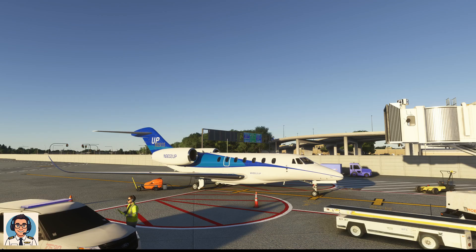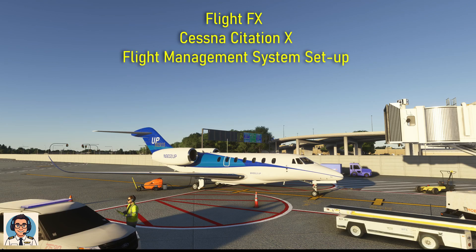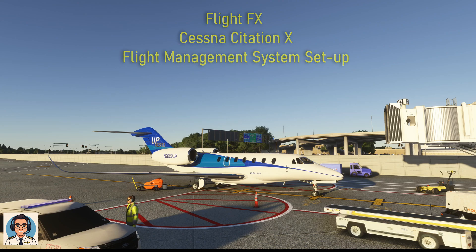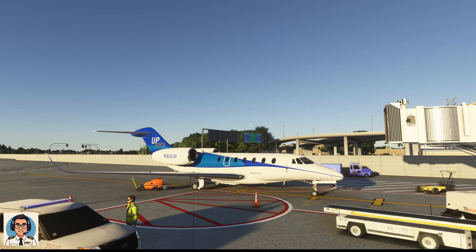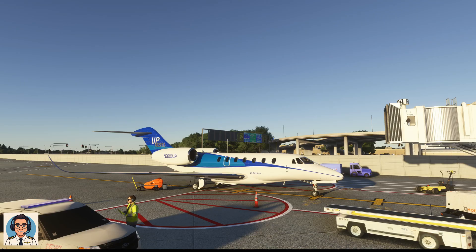Welcome back to the channel. This is the third in a series of tutorials for the FlightFX Citation 10 - some call it the Citation X. The first two videos cover getting from cold and dark up to altitude and then from altitude down to landing. Now I'm coming back with this third video, and I'm going to focus just on setting up the flight management computer, or flight management system.